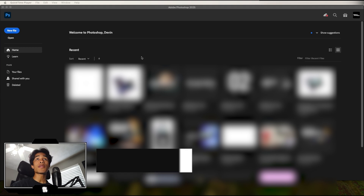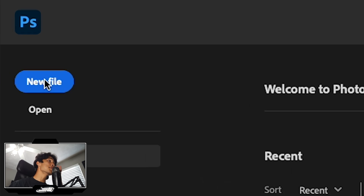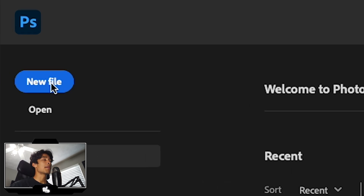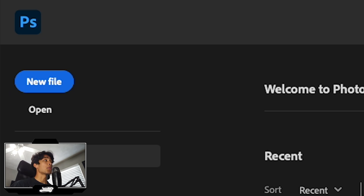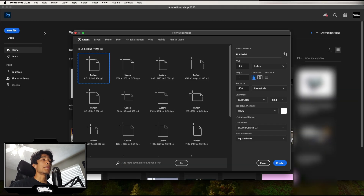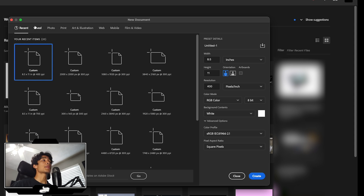Once you load up Photoshop, you'll see all your projects on the left-hand side, along with New File and Open options. If you're brand new, click New File; if you already have a PSD file you can click Open. We're going to create a new file, so let's click it — now it takes you to a screen called New Document.